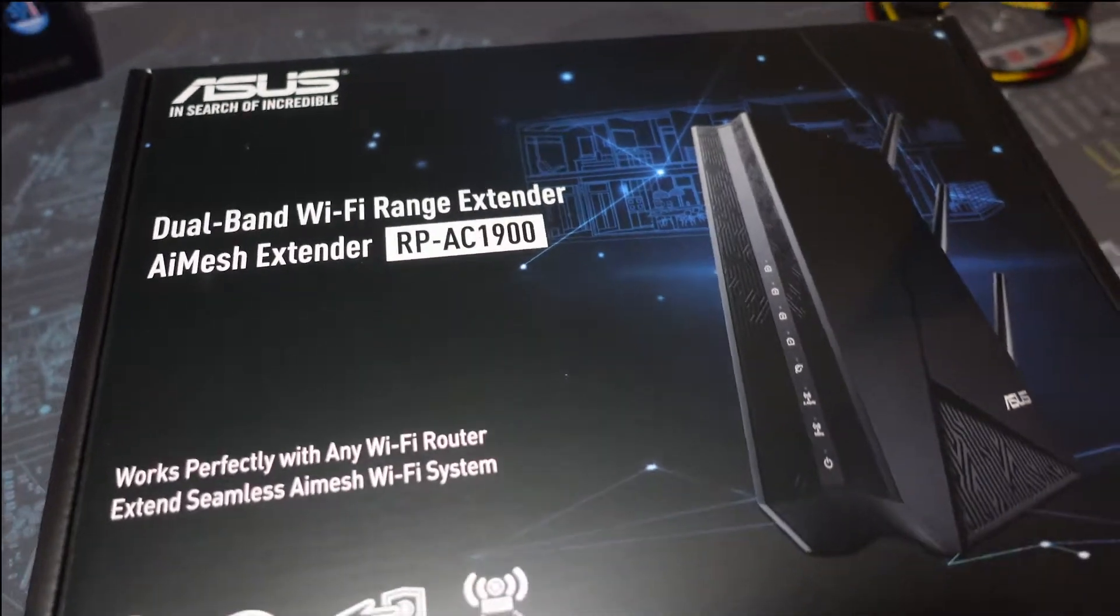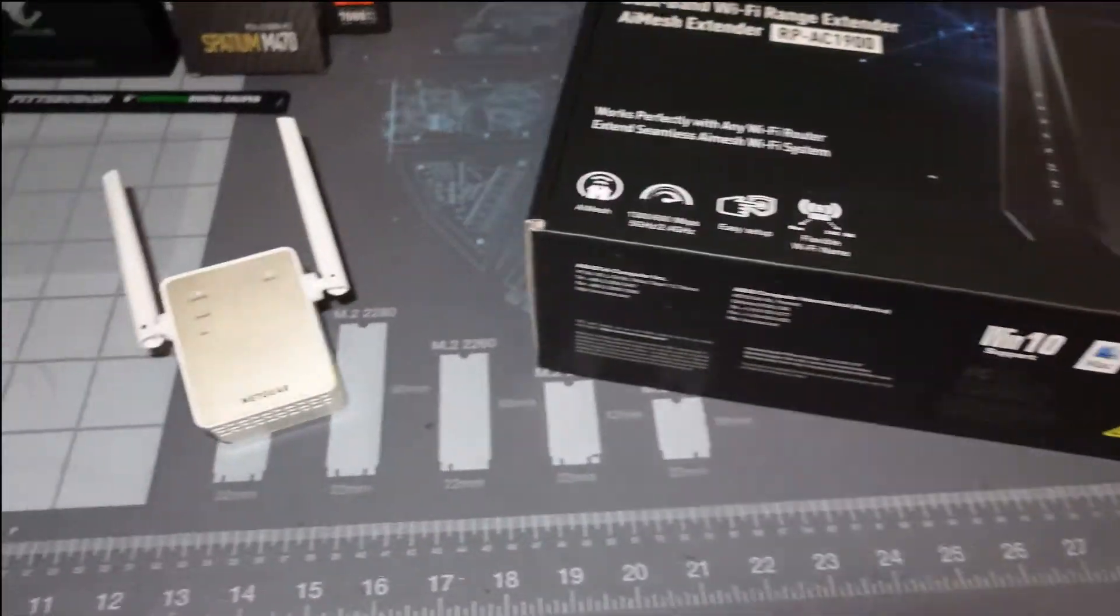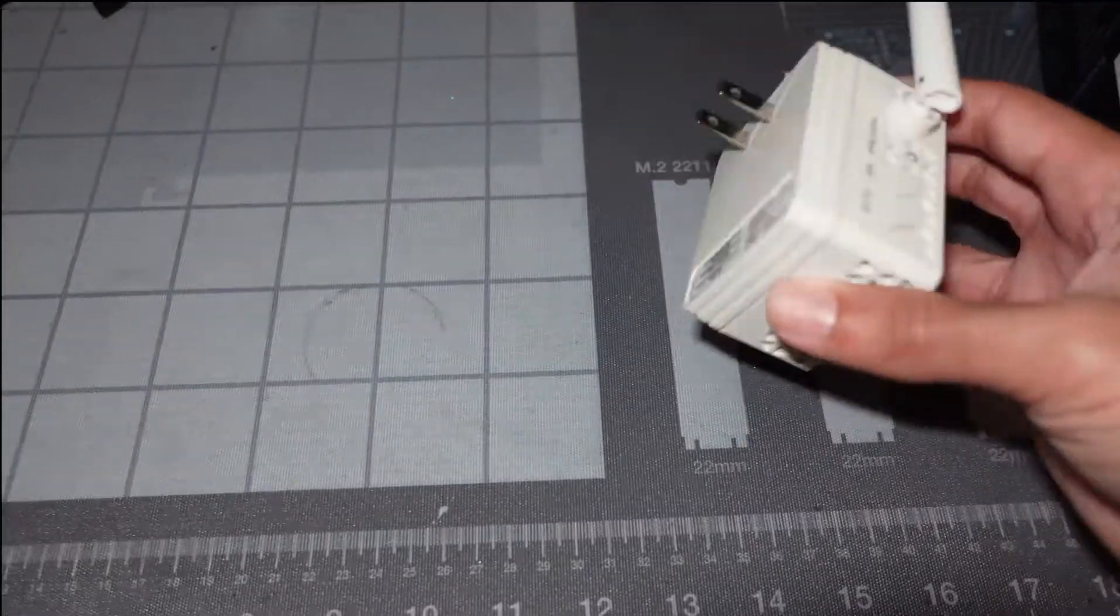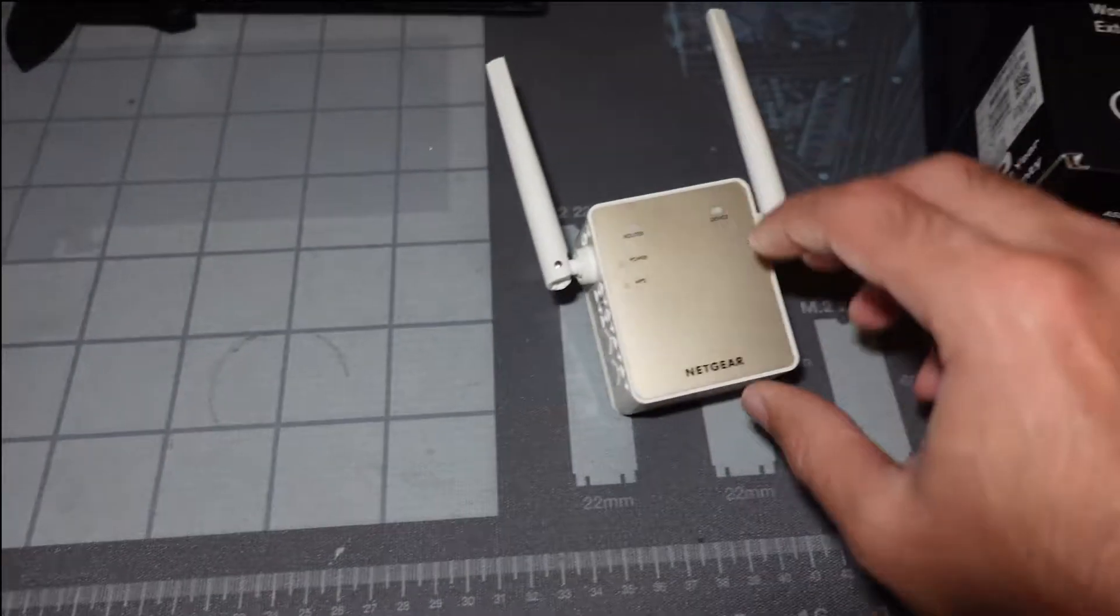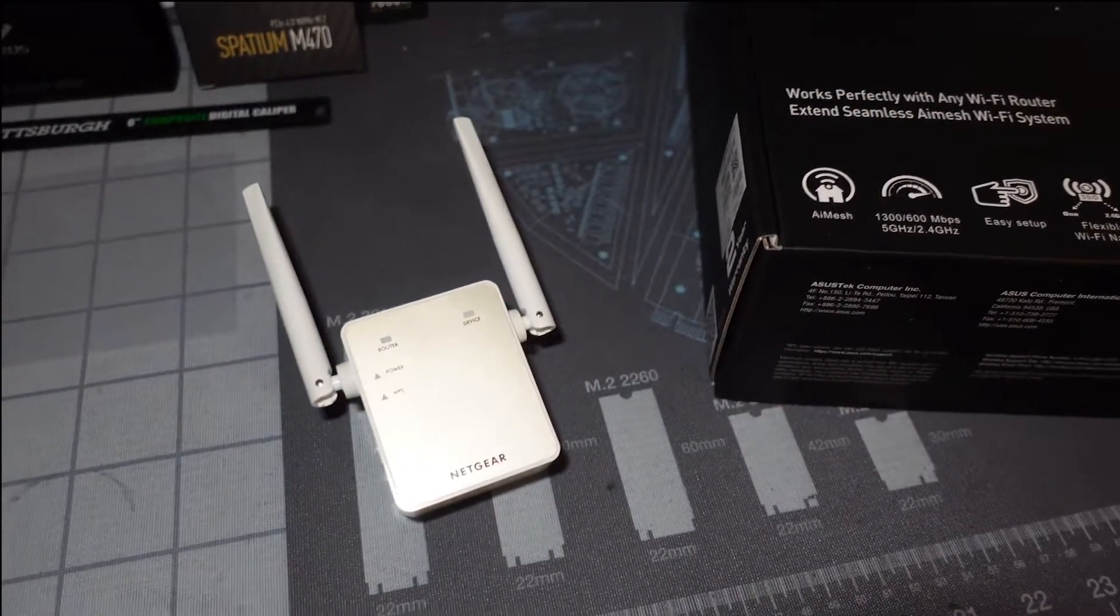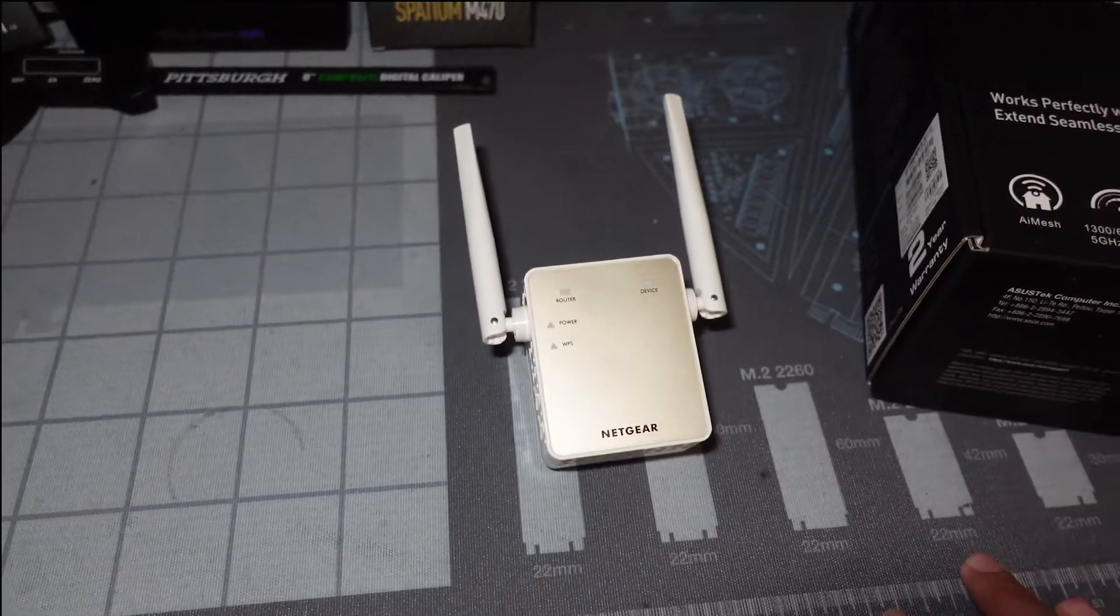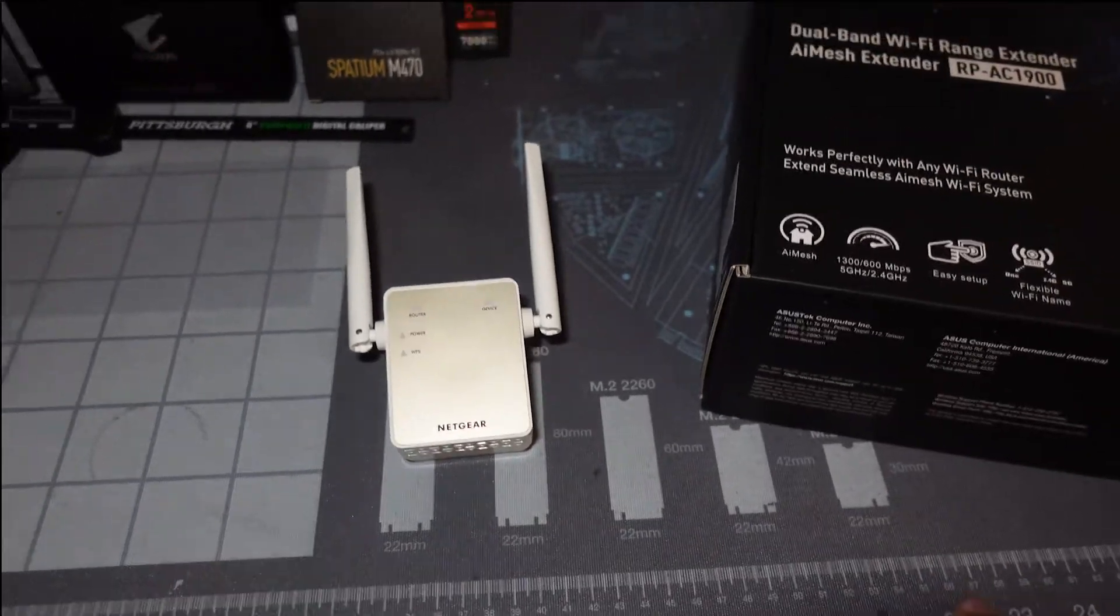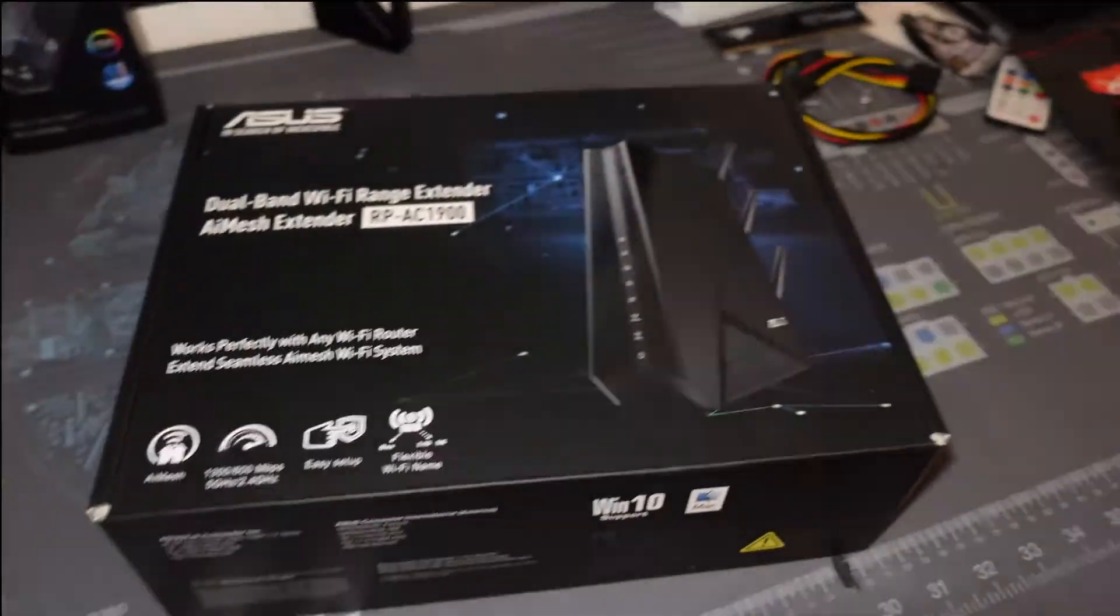Why are we looking at this? Well, this Netgear, I think it's like the 61 something extender, it's a Wi-Fi extender. Usually you always want to go wired connection with all your rigs or system setup.